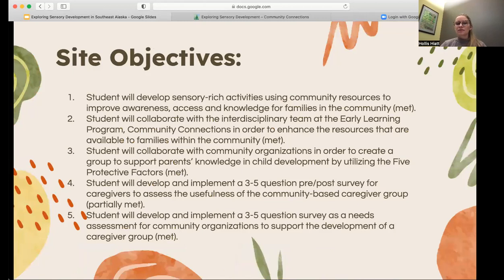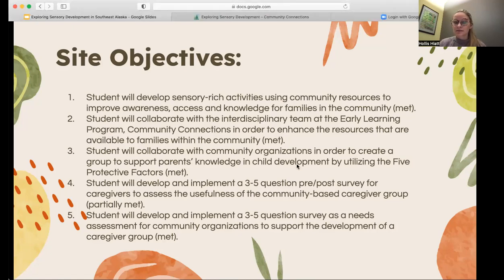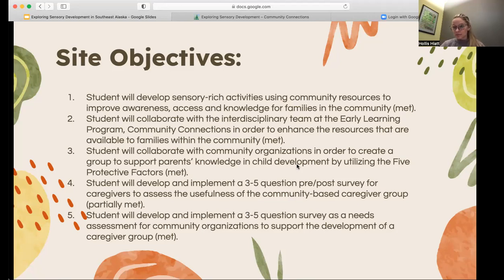For the site objectives: the first was met through developing sensory-rich activities and resources. The second was meeting with the interdisciplinary team, which was also met. The third was collaborating with community organizations to create the Moms Group — that was met in that we did establish the group, but due to minimal participants, the Moms Group never truly took off. It was a very humbling experience, and we ended up doing a very in-depth needs assessment throughout those 14 weeks, learning how much time and effort it takes to make a group like this successful. The fourth objective was developing my pre-post survey, which was met through the outcome measure. The fifth, related to the needs assessment, was also met.